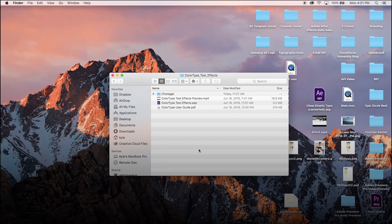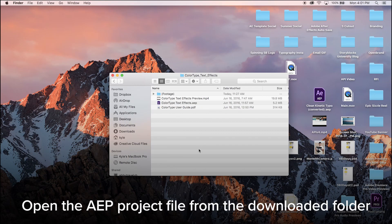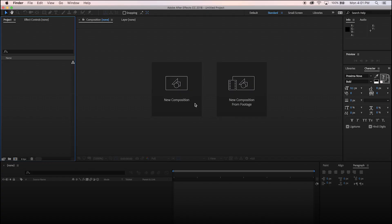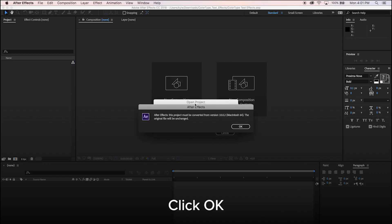Hello, today we will be editing an After Effects template. Open the After Effects project file from the downloaded folder and click OK.